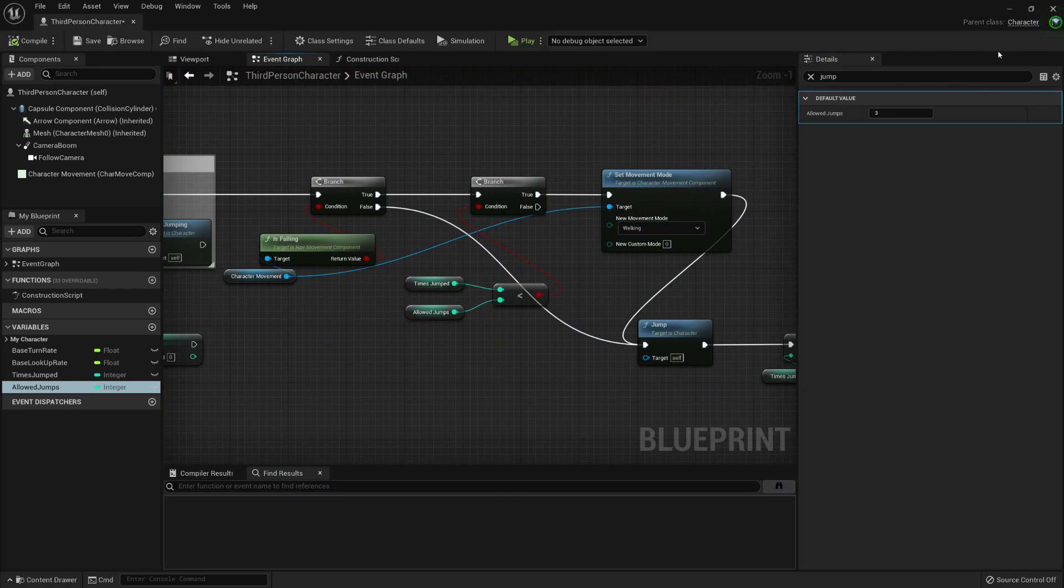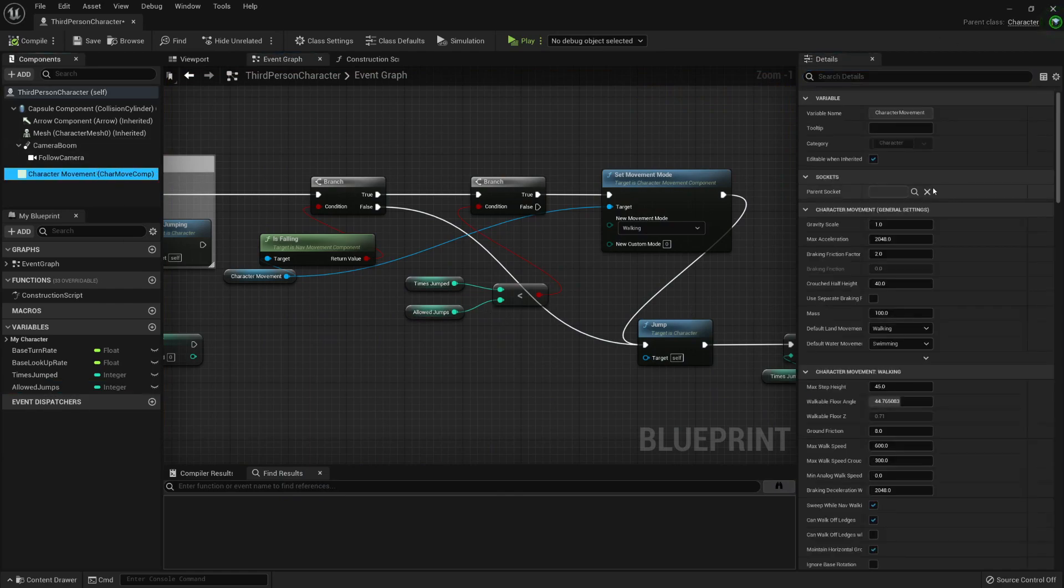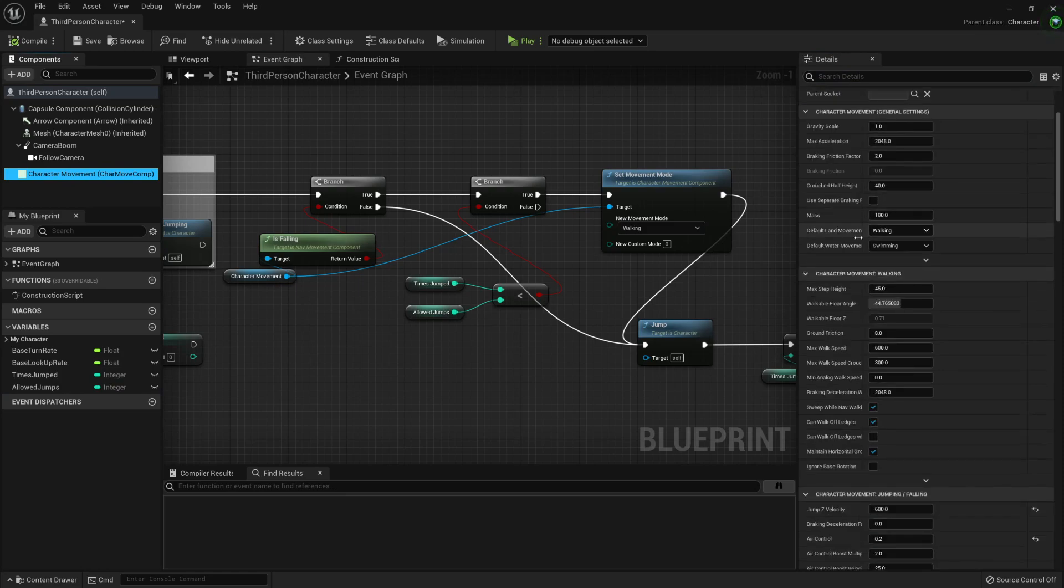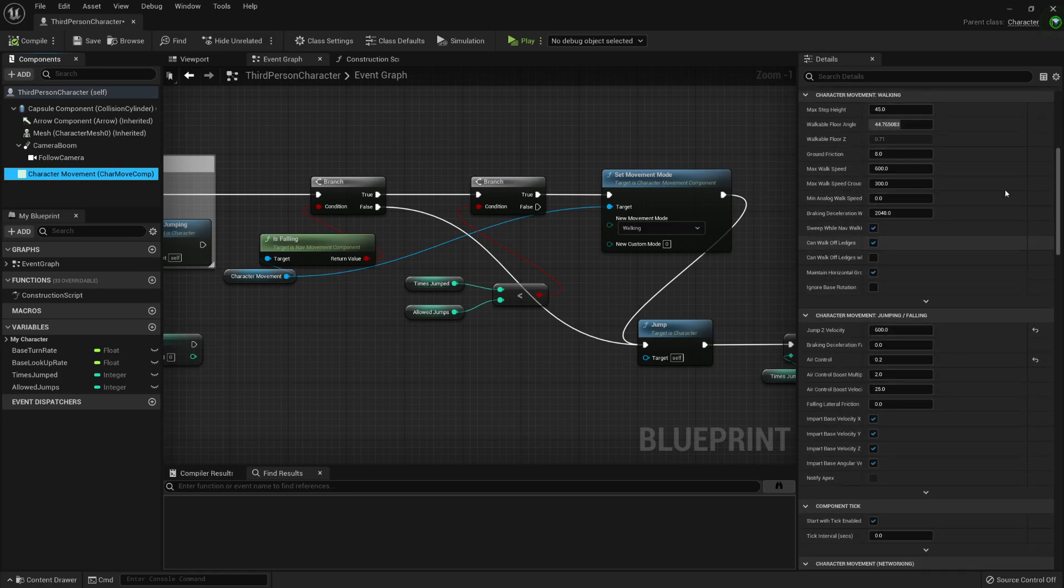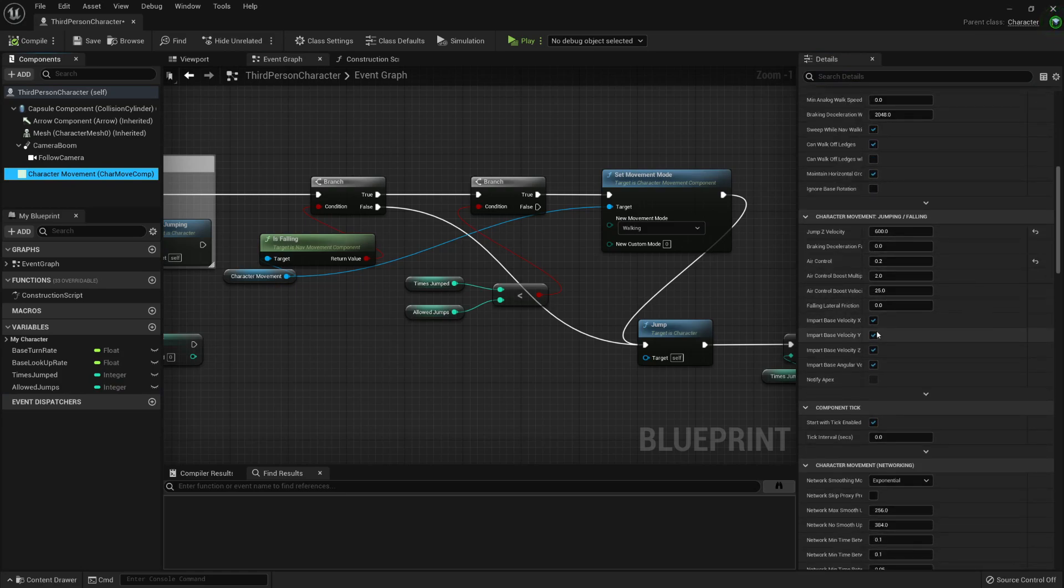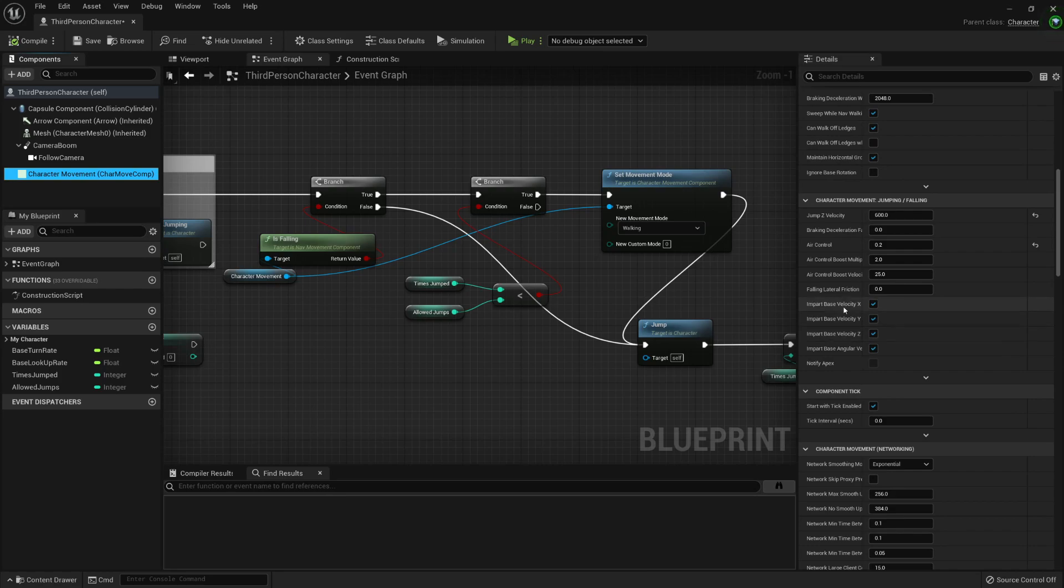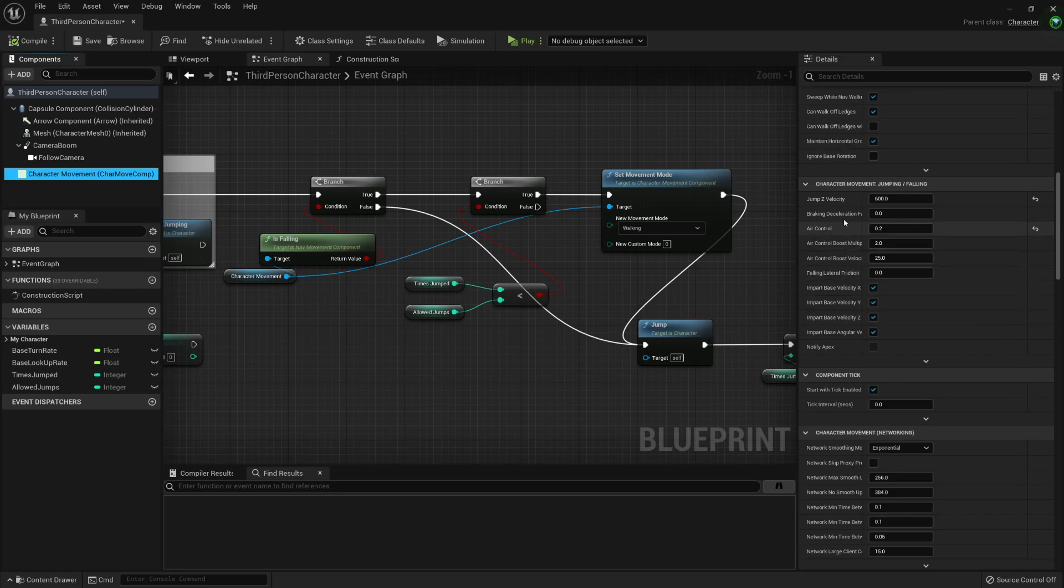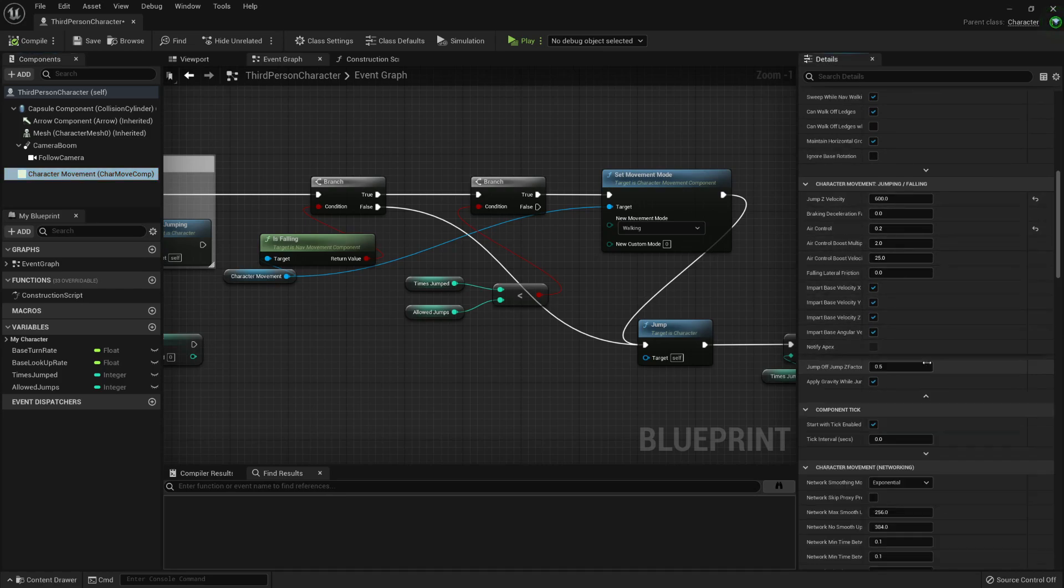Now with this system, we can play around with a lot of these variables inside the character, the character movement component.